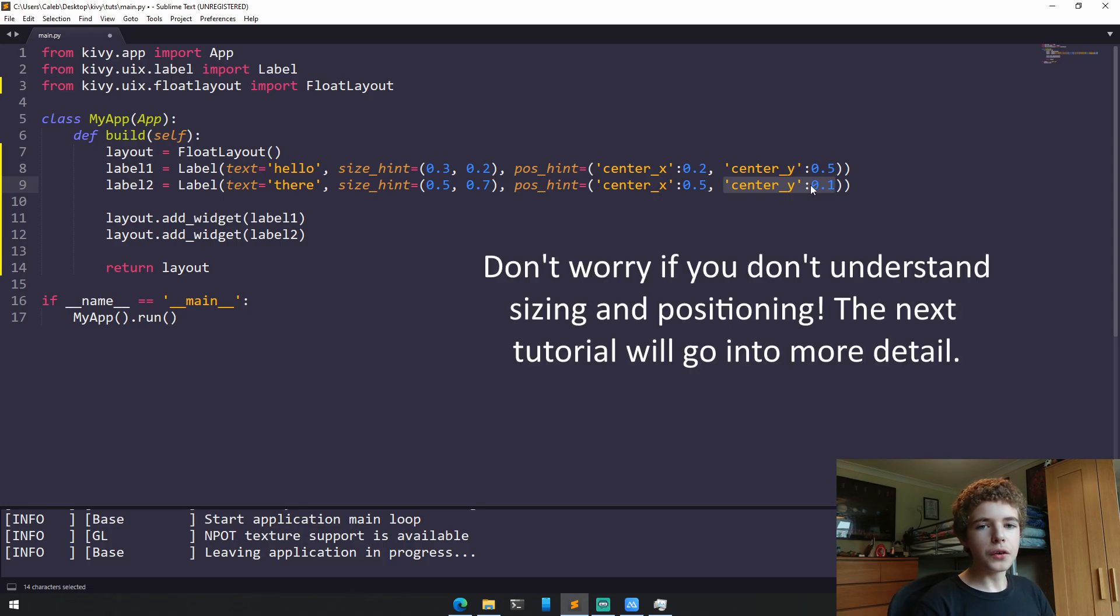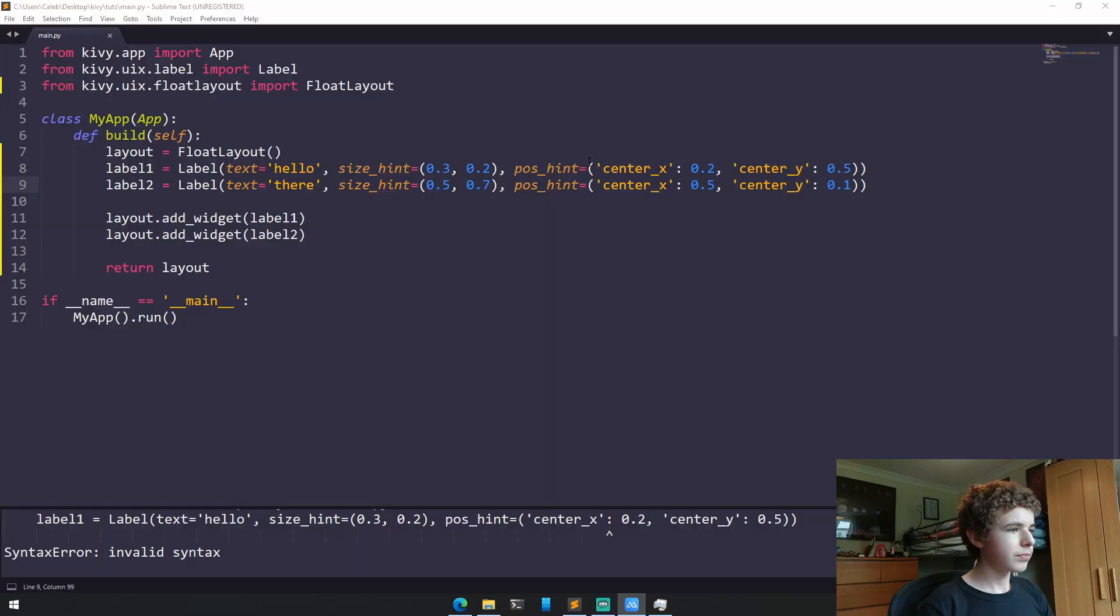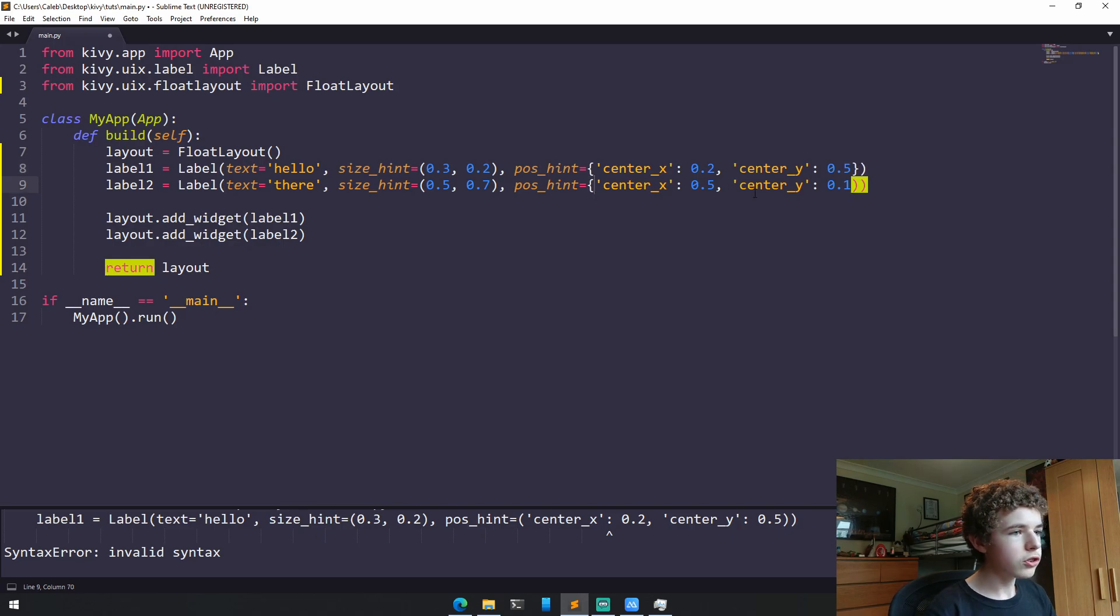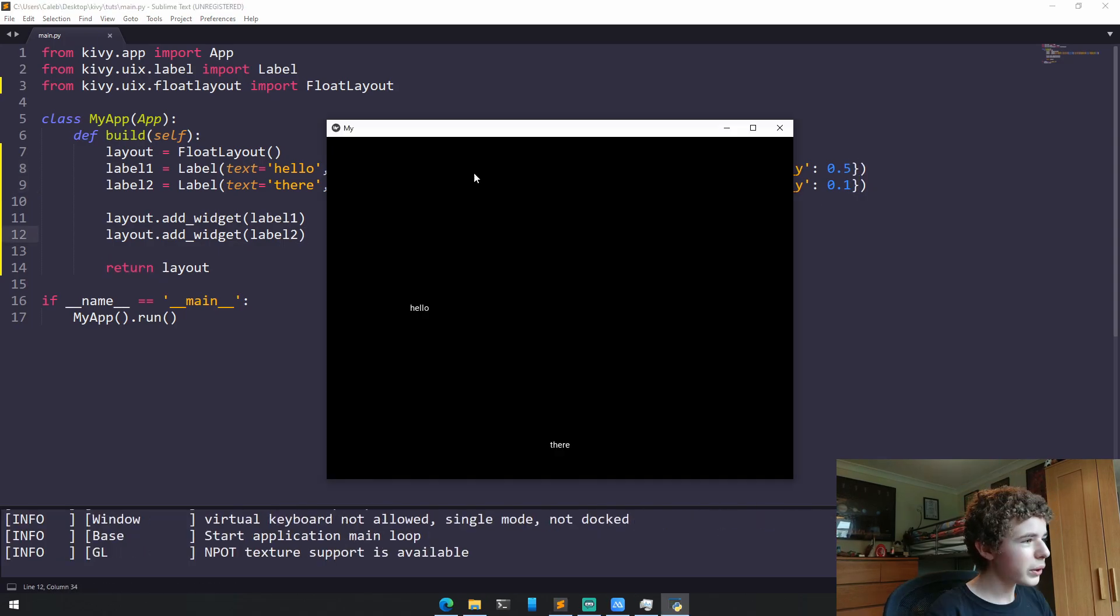In another tutorial, I'm going to take a deeper dive into positioning and sizing. So don't worry if you don't understand this now, but make sure you subscribe so you don't miss out on that tutorial. Oh, sorry, I've made a mistake here. These shouldn't be rounded brackets. These should be curly braces instead of brackets.